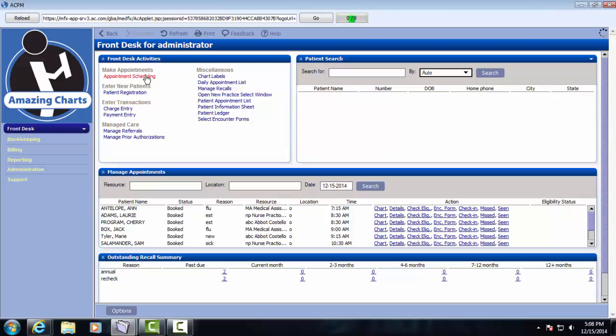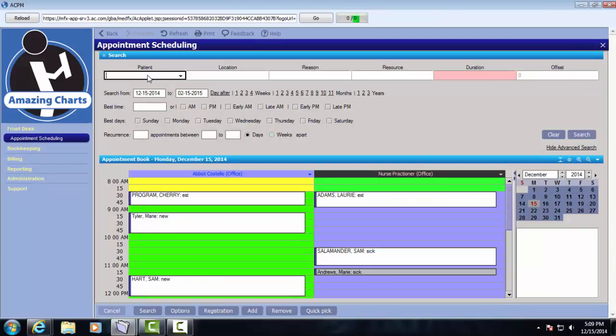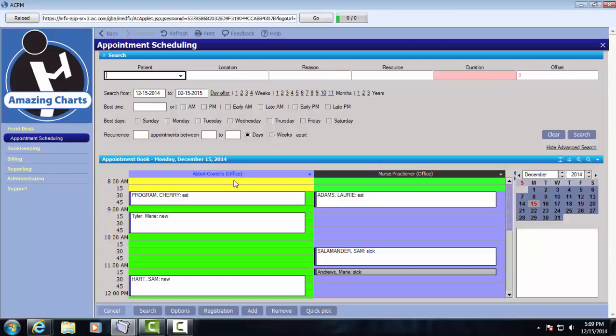The Amazing Charts Practice Management System has a lot of capacity for customization. One of the biggest ways that can be seen is here on the scheduler. As you can see, we've custom colored, and we have different schedules and different layouts for our two main providers. We have our doctor, and then we have a nurse practitioner.